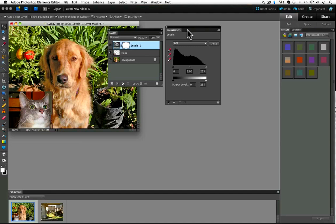I think the biggest advantage of adjustment layers is that they let you work non-destructively. In other words, if I made, let's say, a levels move by going up to the Enhance menu and choosing levels, the change would occur by actually getting rid of and changing the values of some of the pixels in my image. But I can make the exact same levels move with an adjustment layer, and I get the exact same visual result, but the pixels of my image are left safely unchanged under the adjustment layer.